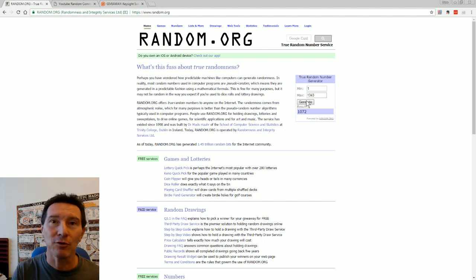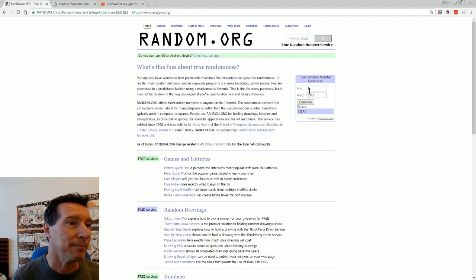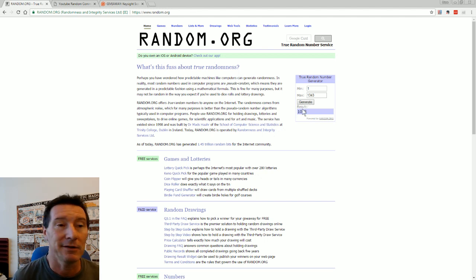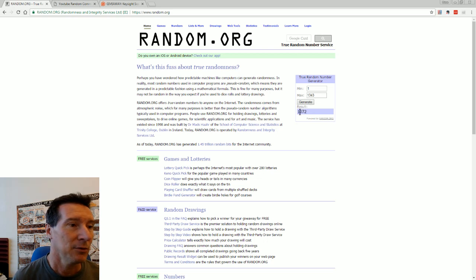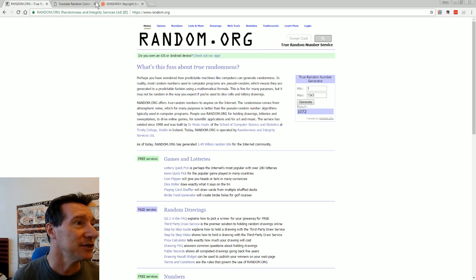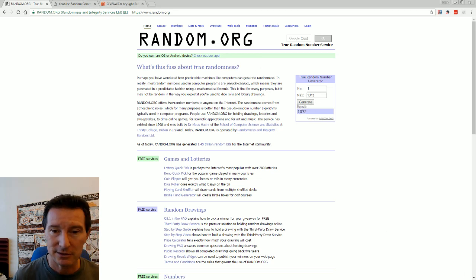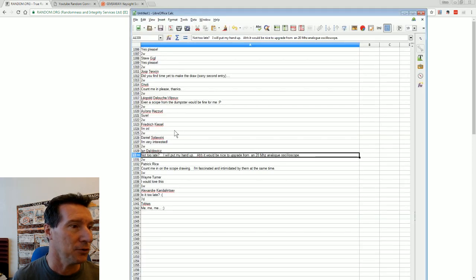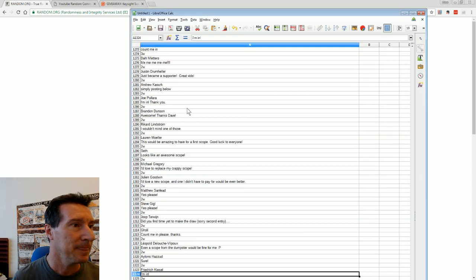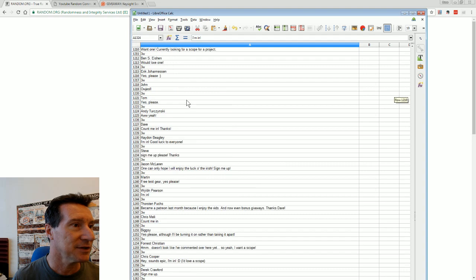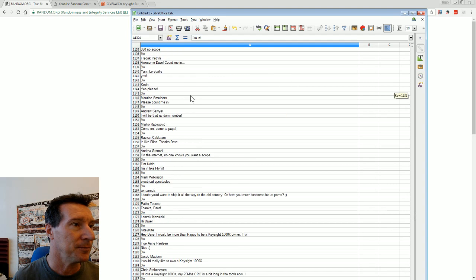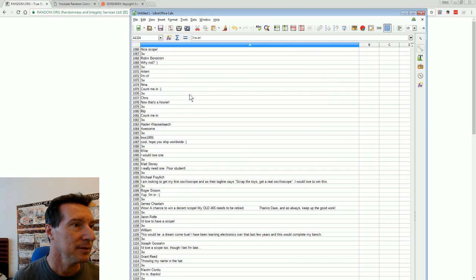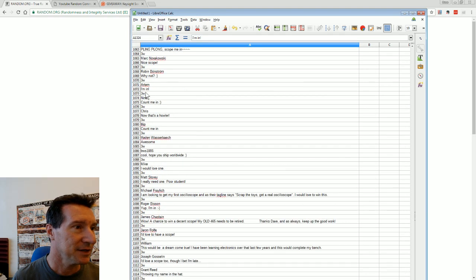Generate, 1,072, hopefully everyone trusts random.org. It's apparently one of the best you can get, 1,072. Let's have a look at 1,072, shall we, who is 1,072?